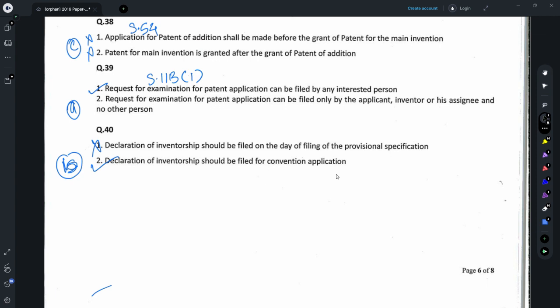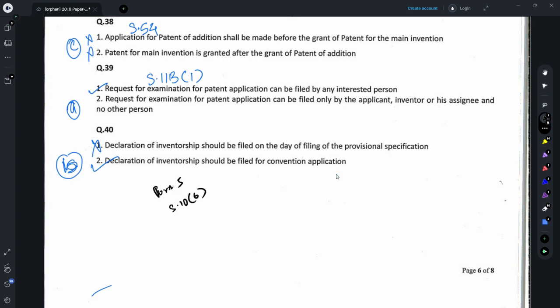Question 40 relates to Form 5 or section 10 subsection 6. The declaration of inventorship is to be filed along with the complete specification or within one month from the date of filing of the complete specification. Thus statement 1 is incorrect. Also, Form 5 is required to be filed along with the convention application, and thus statement 2 is the correct option. Therefore, your answer should be B.